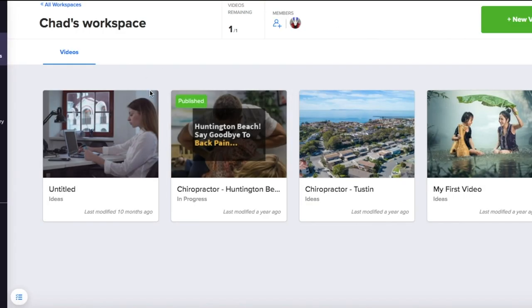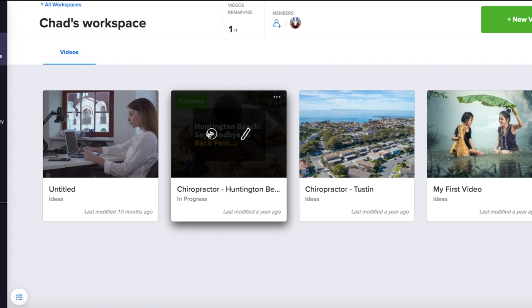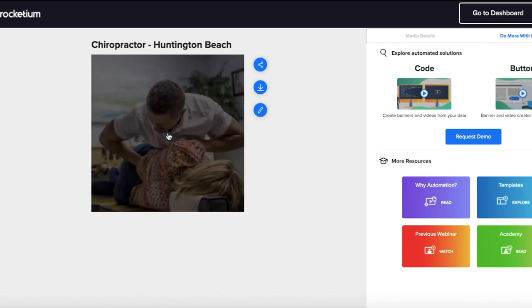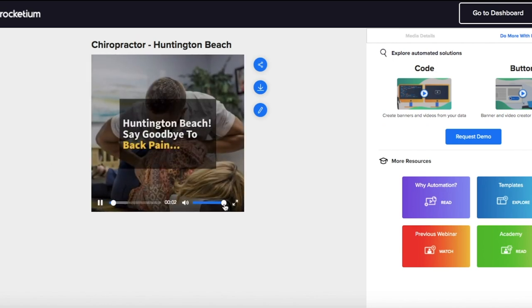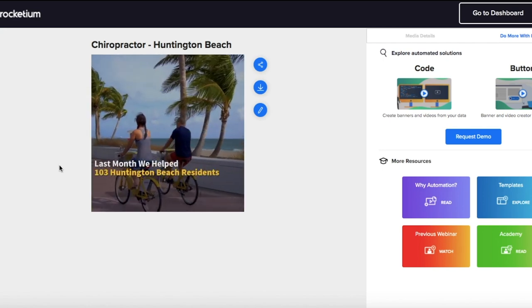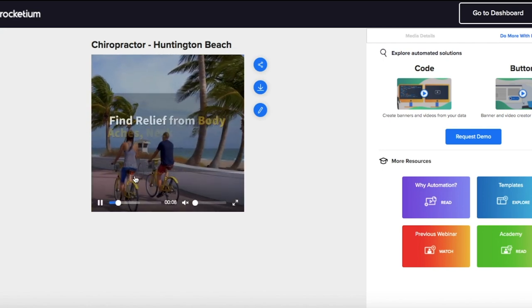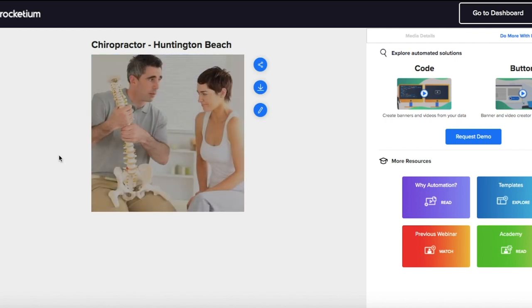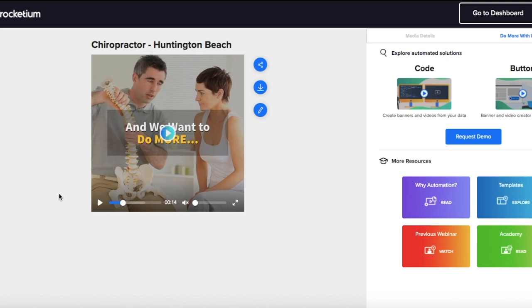I used this software a lot when I did marketing for chiropractors. This ad is 100% created just using this software. If we click on the video, you can see it's just super simple — just B-roll and then text coming up. Last month we helped 100 to 300 beach residents find relief from body aches, back, neck pain. This is super easy to make on Rocketium. It took me around 10 minutes.